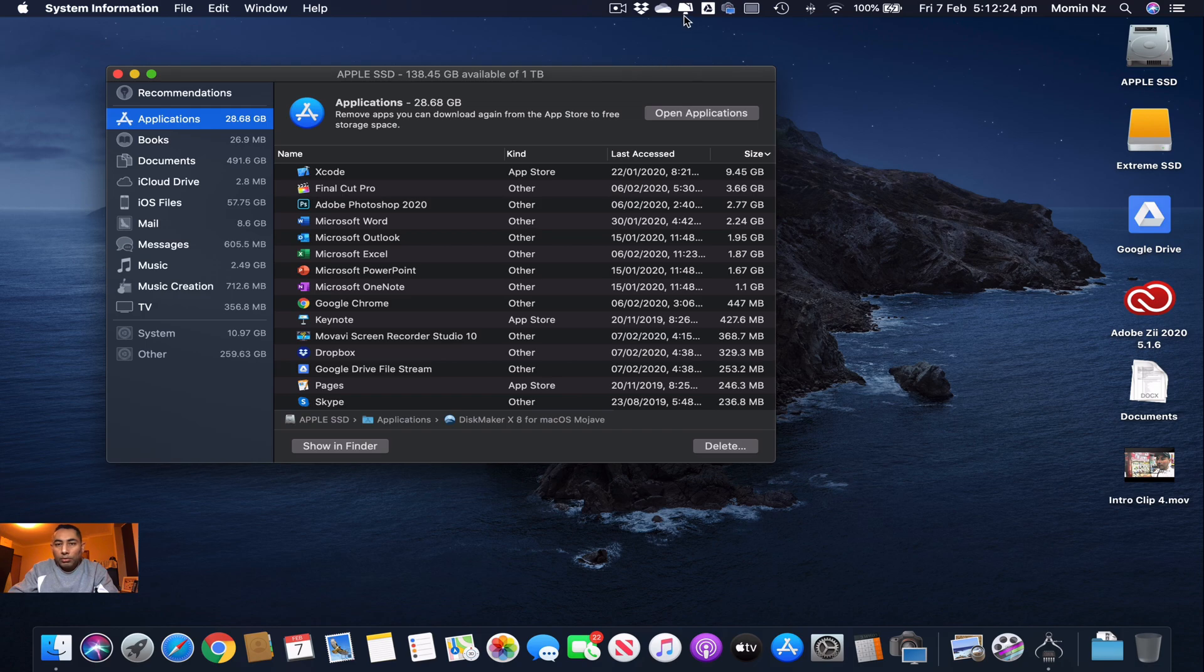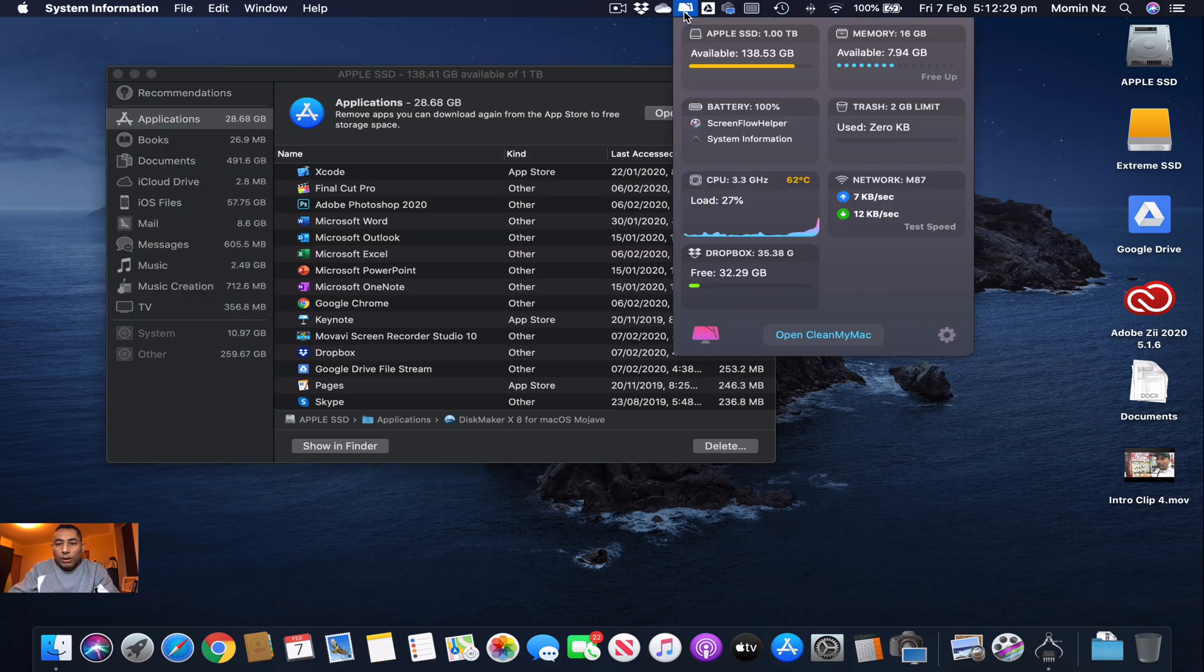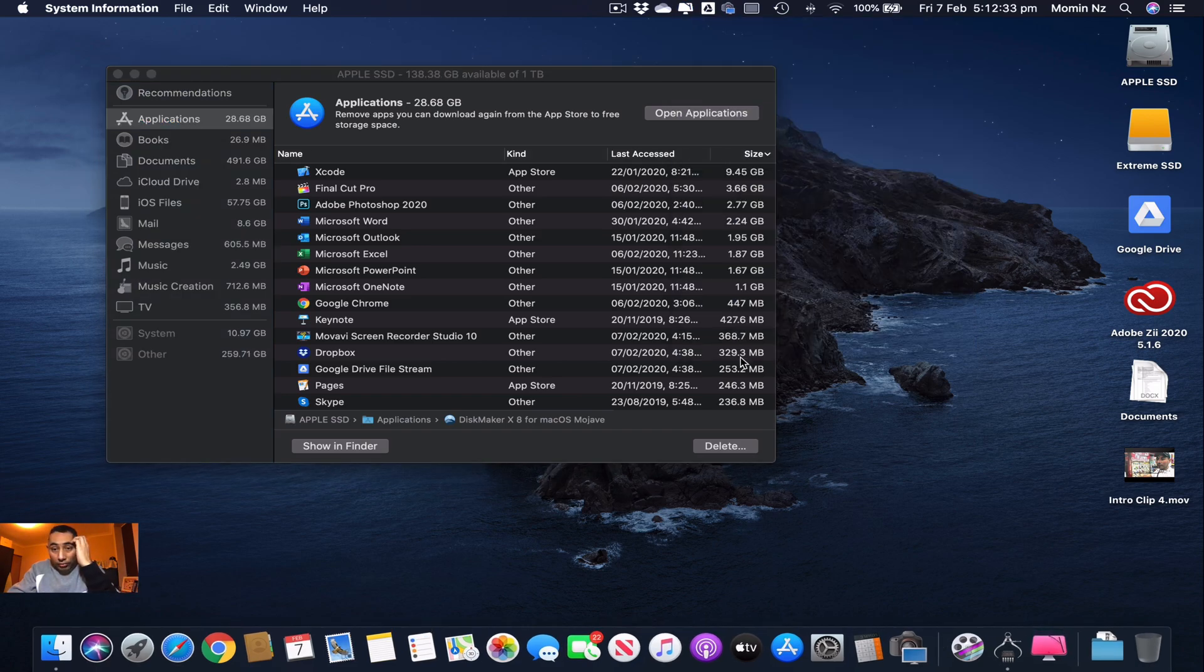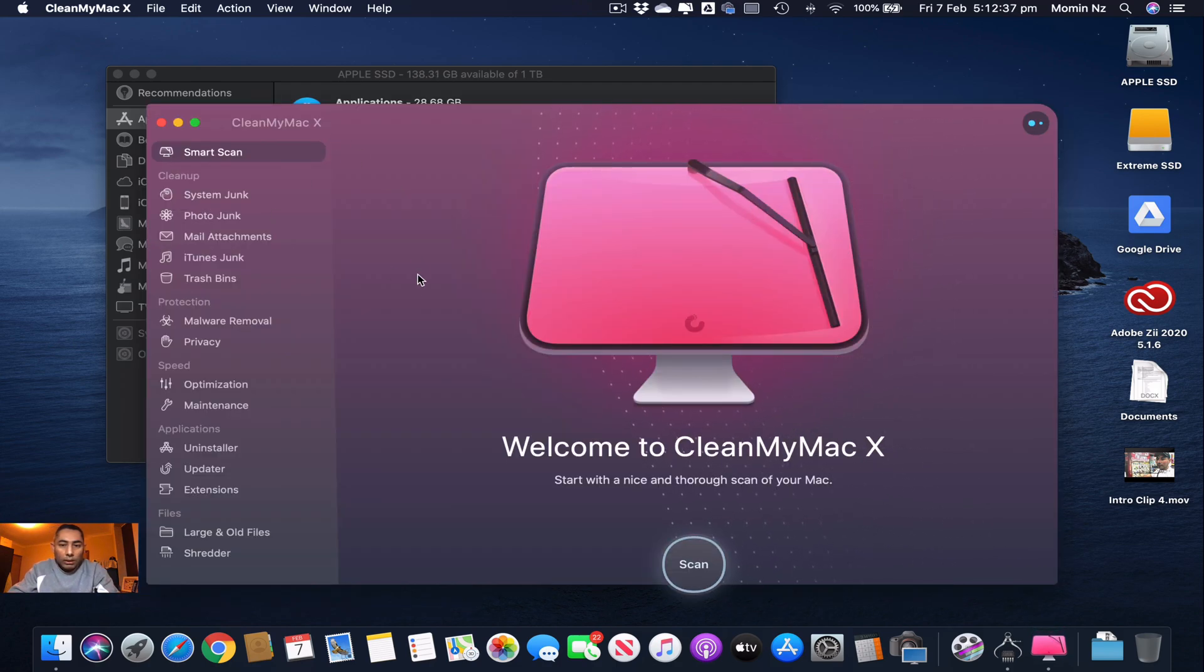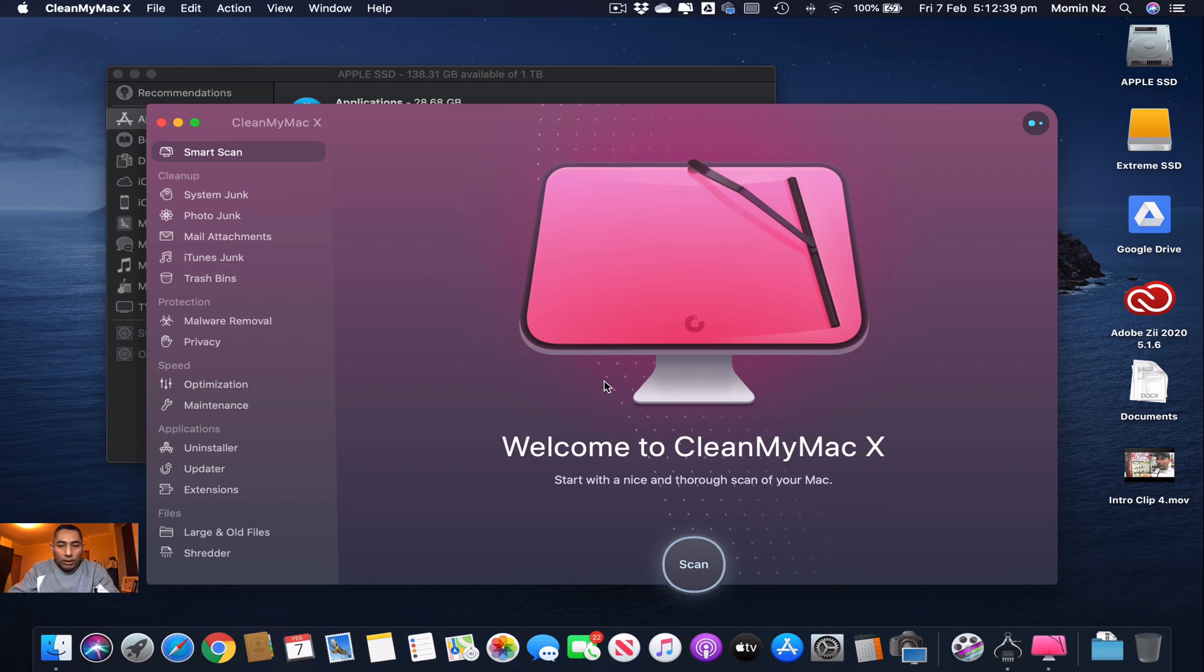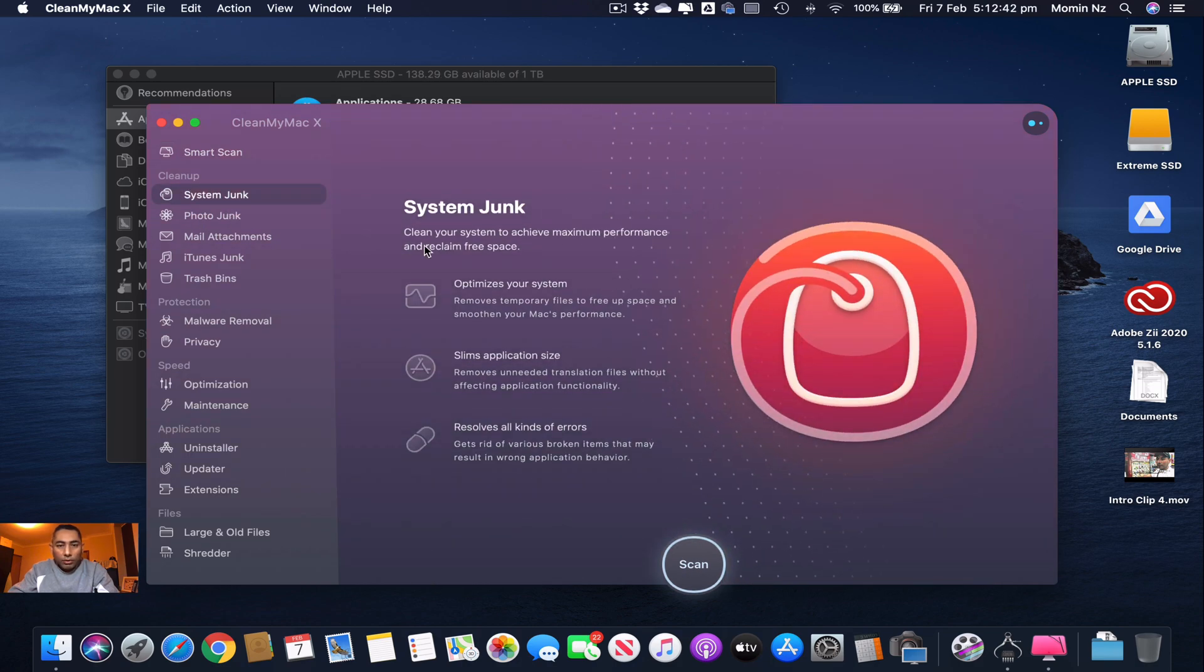It's Clean My Mac. This is a paid software I bought a long time ago and I really love the interface. It's got this scan feature and you can do a Smart Junk Scan and Photo Junk, Mail Attachments, you have an Uninstaller, Extensions, and so on.